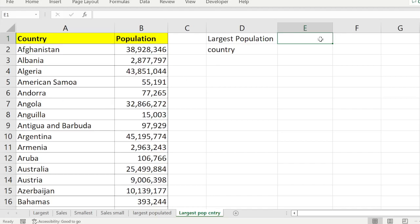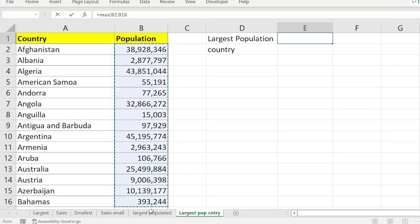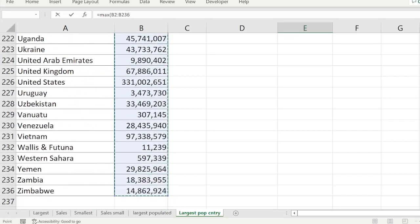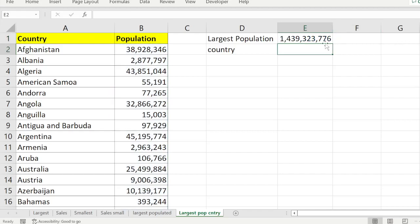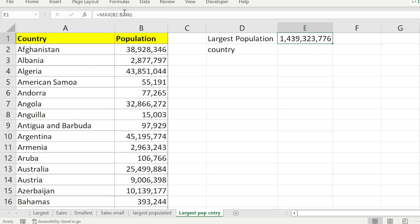The largest population value is MAX of all the population values, which is the second column array. I dragged from B2 to B236. Out of all these values I want the maximum, and I get the maximum value in the population column. The maximum value is 1,439,323,776.